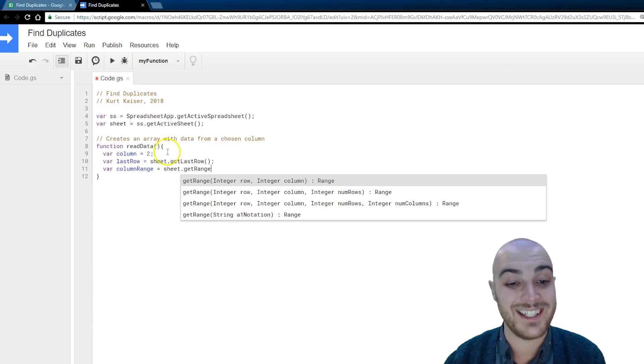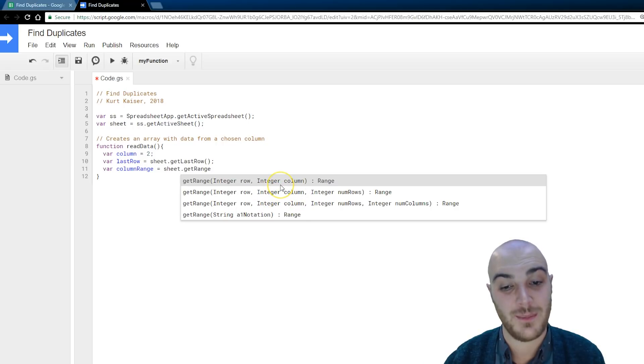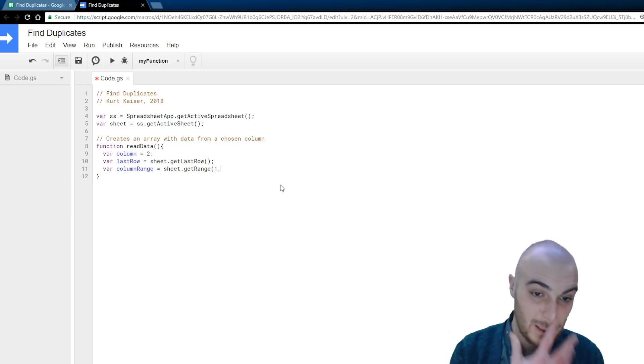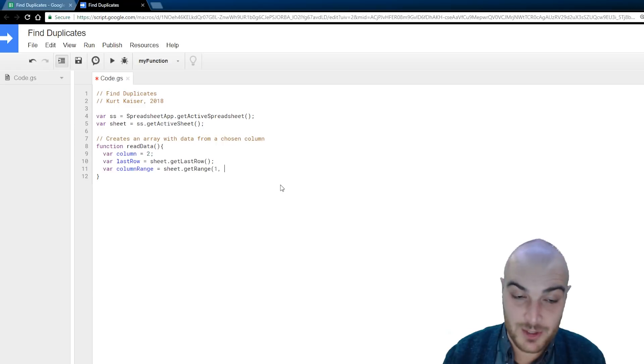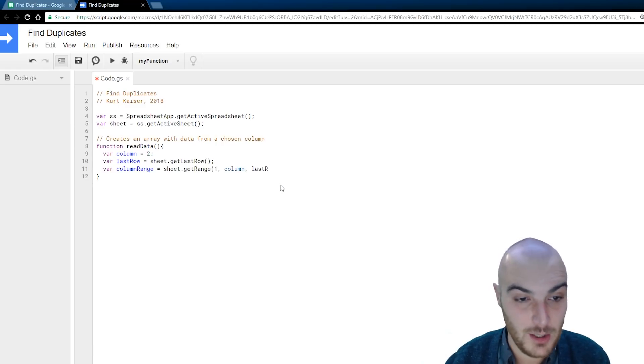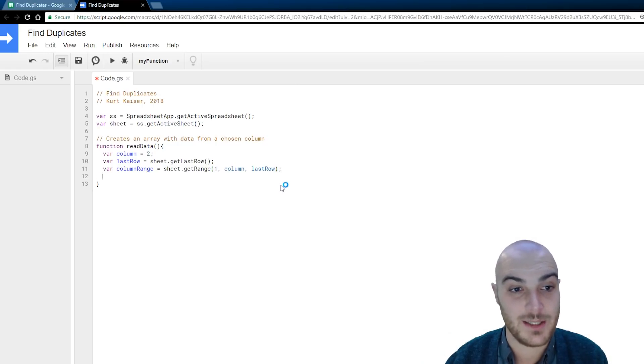but we need to do the, as I'm trying to point out, integer row, integer column, and then integer number of rows. So, we're going to start with row one, our variable column has already been declared up there at the top, and we do want to go down to the last row to make sure we get all the data.